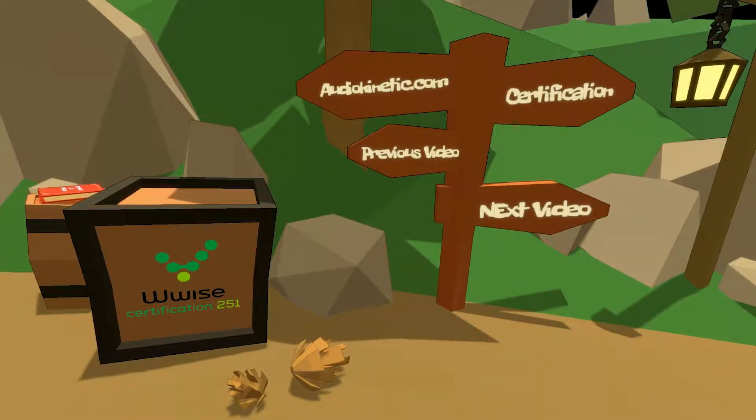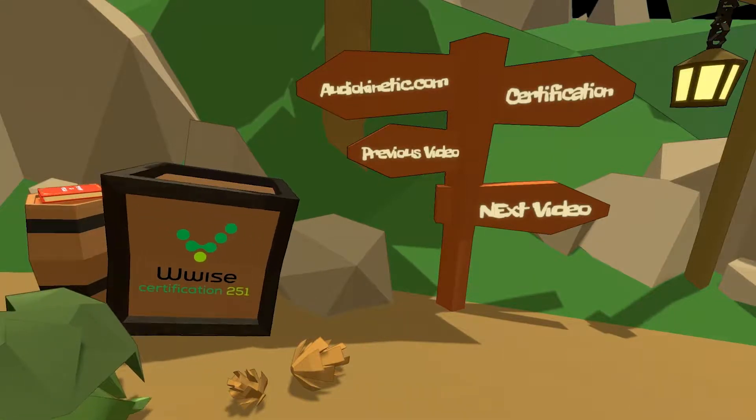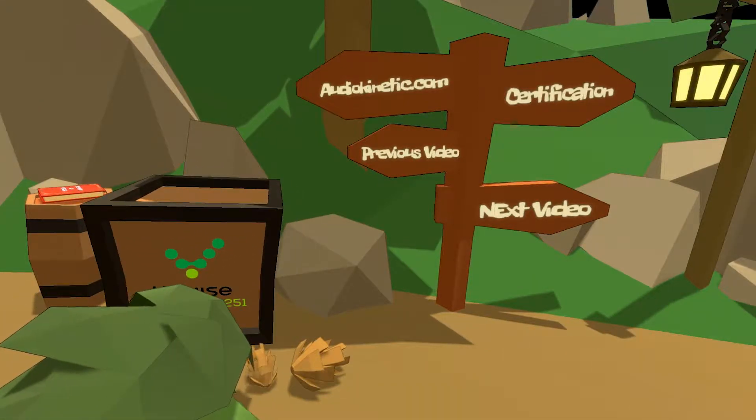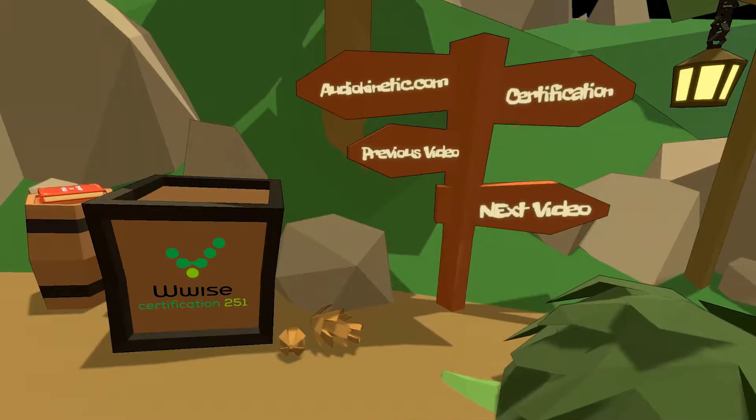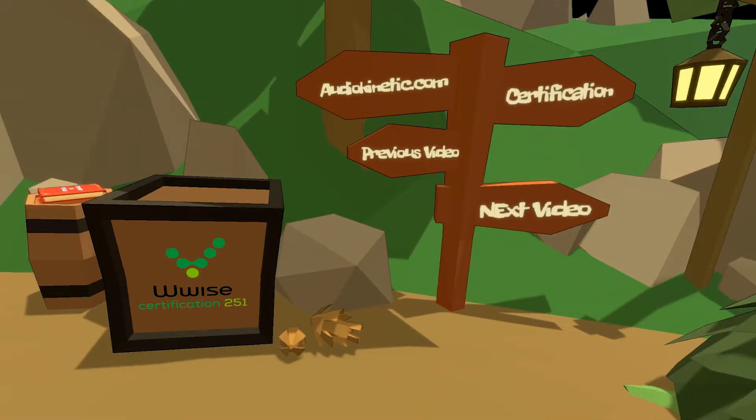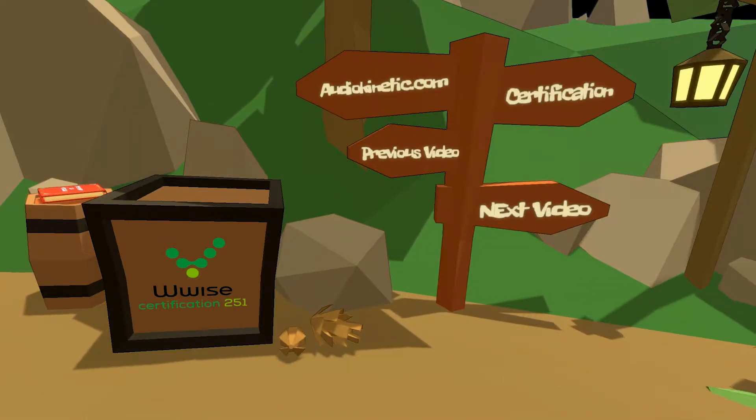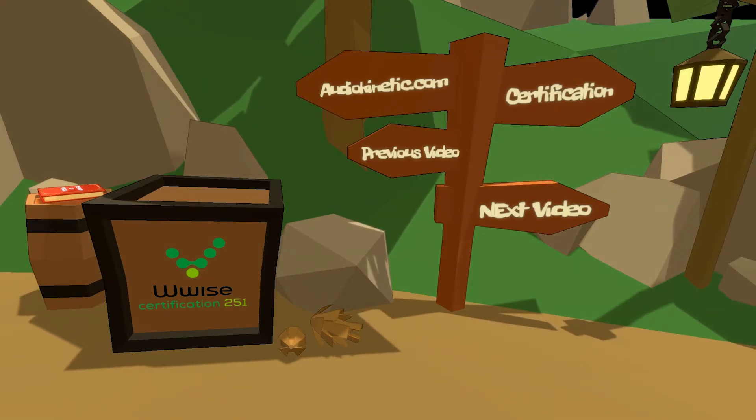If you're following the certification or want to learn more about Wwise adventure game, you can click on the signpost. Thank you.